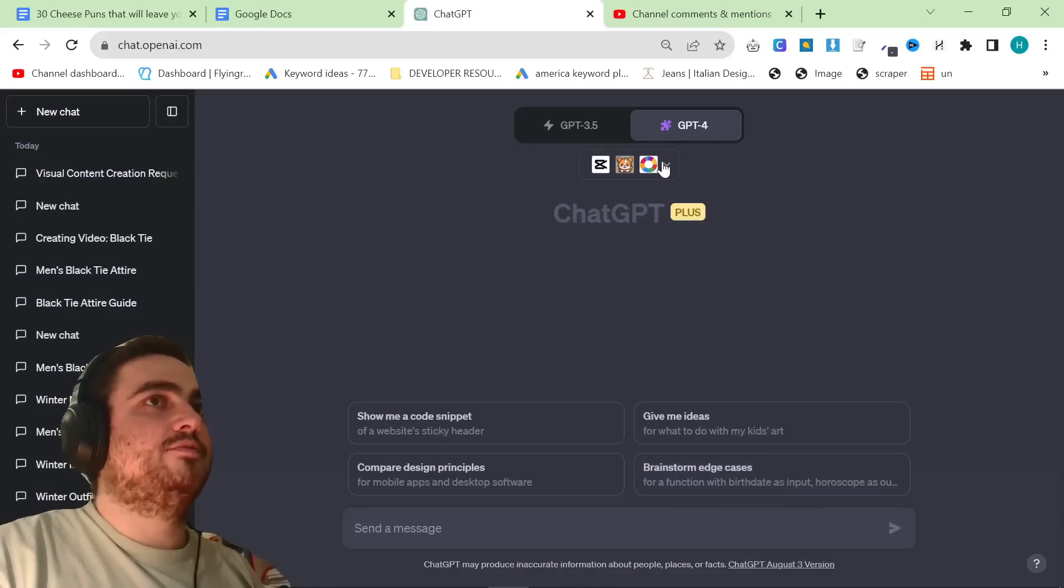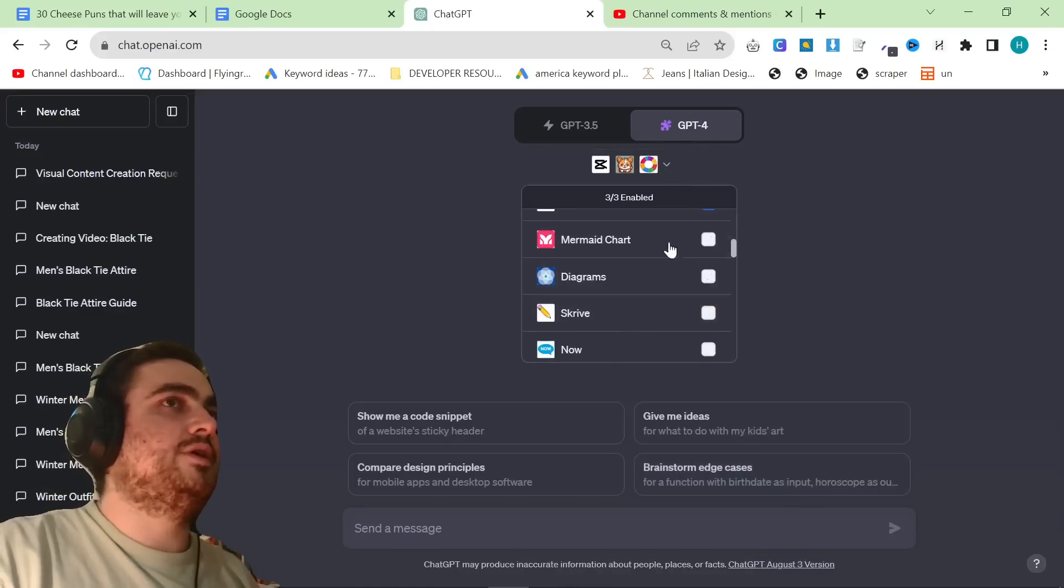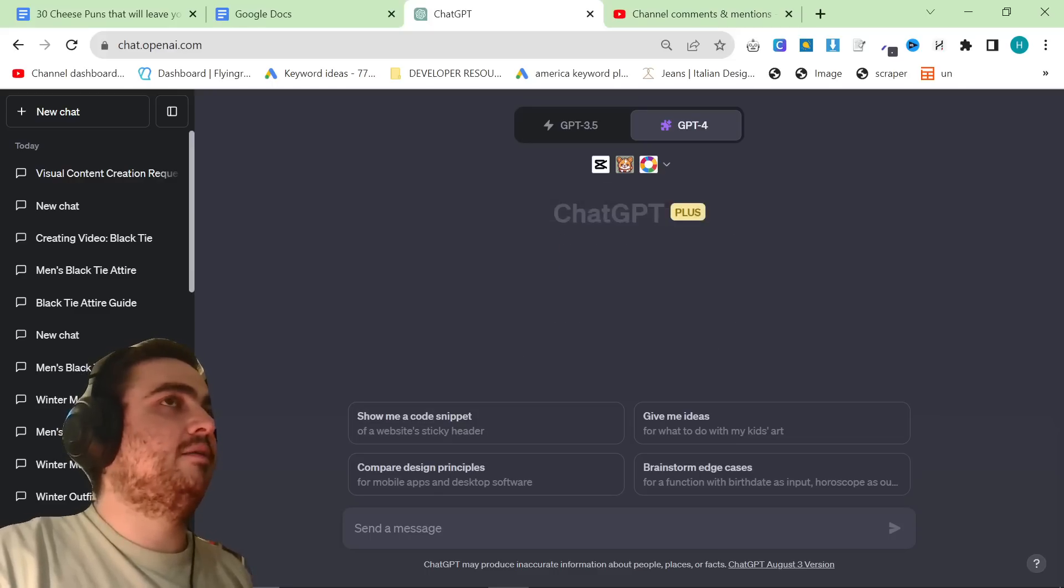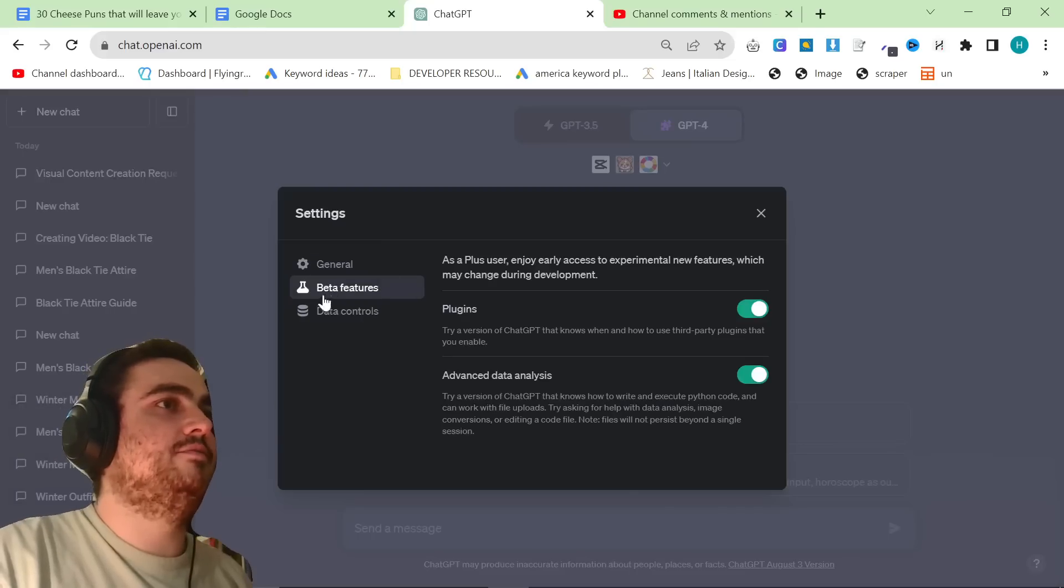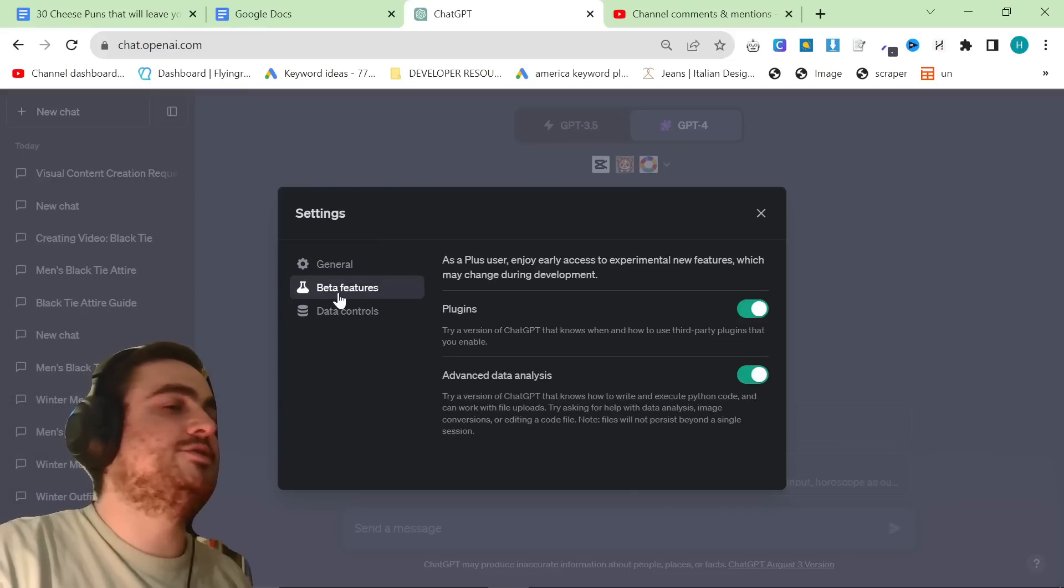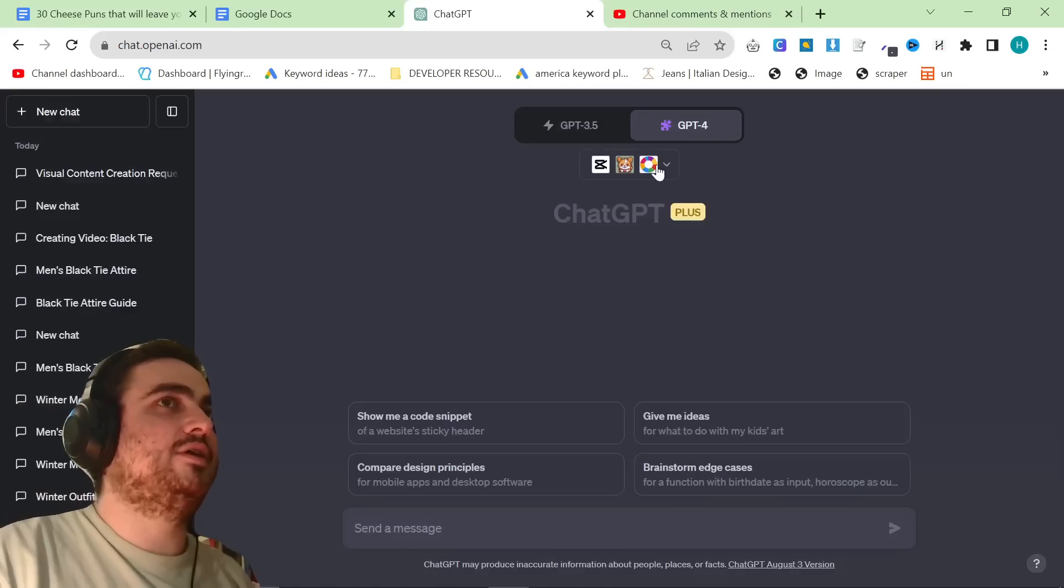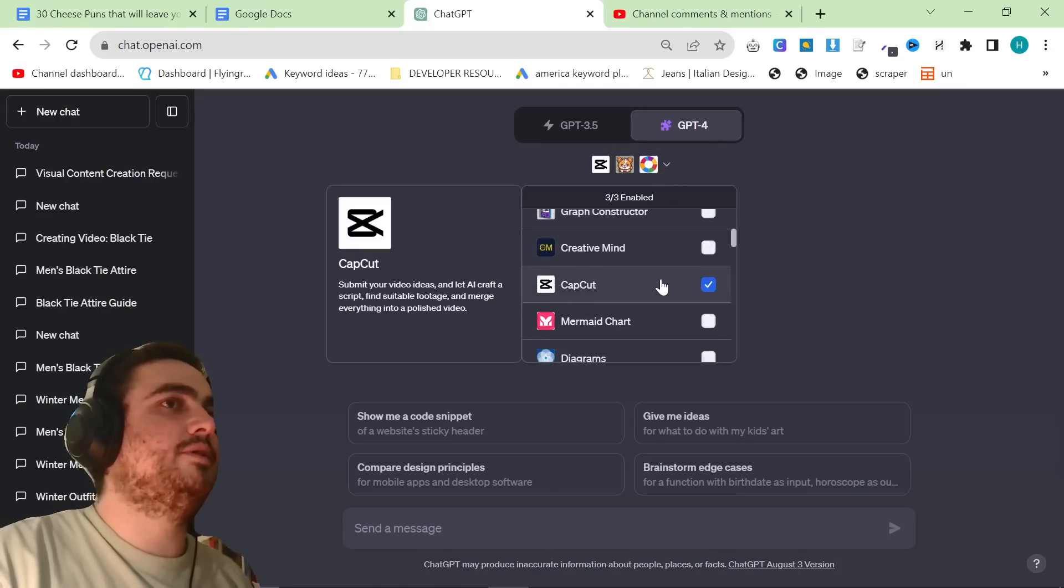So, first of all, what we do is we make sure that plugins are turned on. Click on your name here, press settings, and then this word features. I don't like saying this word because I always pronounce it wrong. Make sure plugins are turned on.